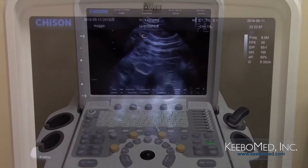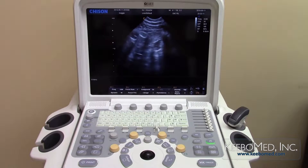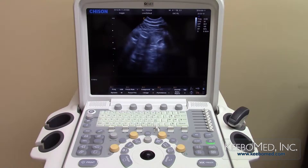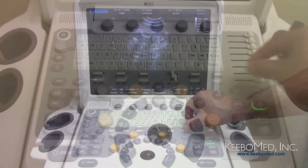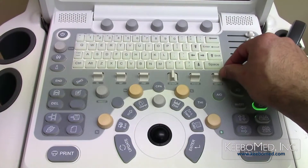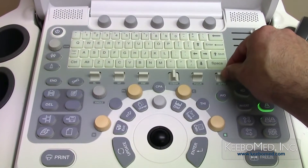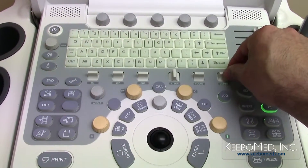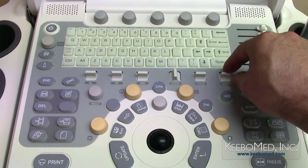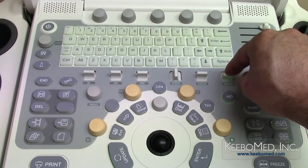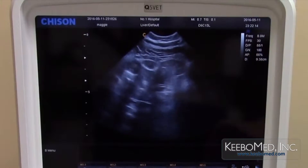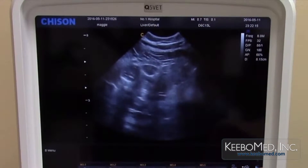Number 3: the depth can be adjusted by using the depth button so that deeper organs can be seen clearly. Moving the key up or down will increase or decrease the depth of the image.